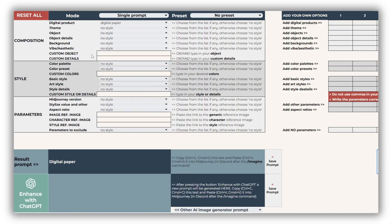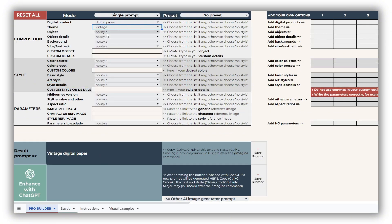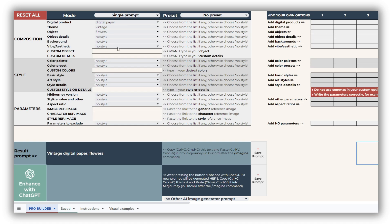Let's break down the structure of the tool. The key sections are composition, style, and parameters, with some drop-down lists exclusive to the pro version. Your final prompt is generated here, and it updates automatically with every selection. By default, digital paper is selected. The theme and digital product are critical elements that appear at the start of your prompt, so choose them thoughtfully.